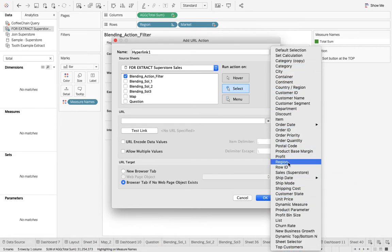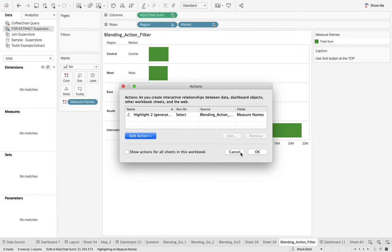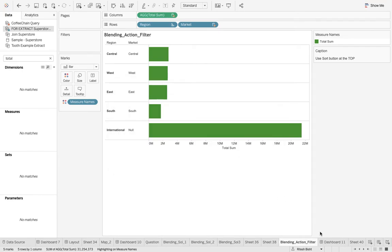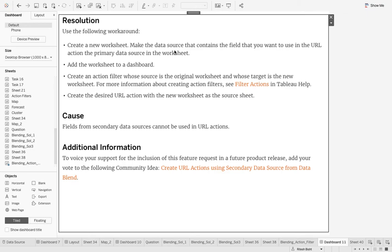You have region, but you don't have market. This is a limitation of Tableau, which I can show you in the formal documentation from Tableau itself. Cause fields from the secondary data sources cannot be used in the URL action. So you can't do anything, but you have to create a new worksheet. Make the data source that contains the field that you want to use in the URL action the primary data source. You've got to have a new worksheet with that field and make that very worksheet as the primary data source. That's a lot of things to do, right?